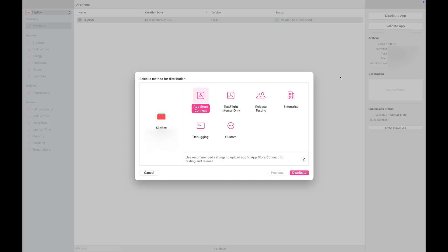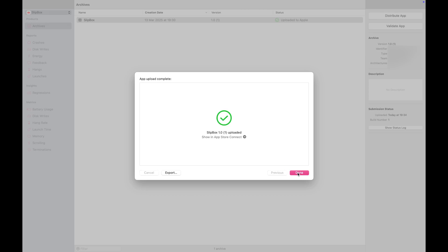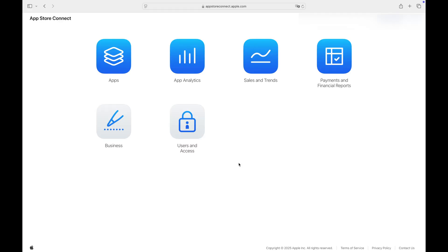Select App Store Connect and click Distribute App. Fortunately, everything checks out. If it doesn't for you, Xcode will alert you about any missing or incorrect information. You should see an uploading to Apple status here. We are done with Xcode now. Let's go to the App Store Connect.